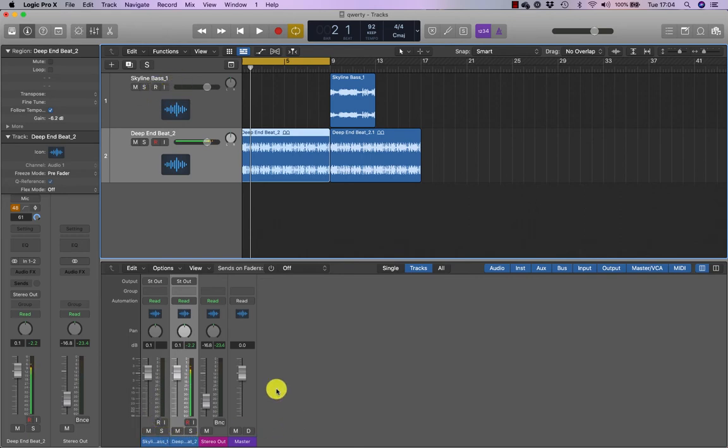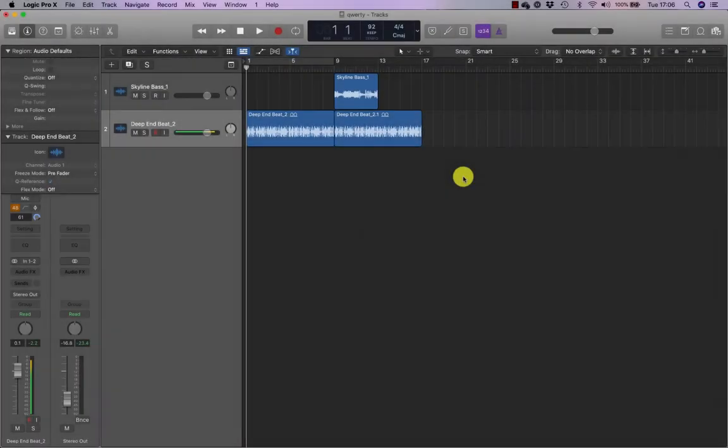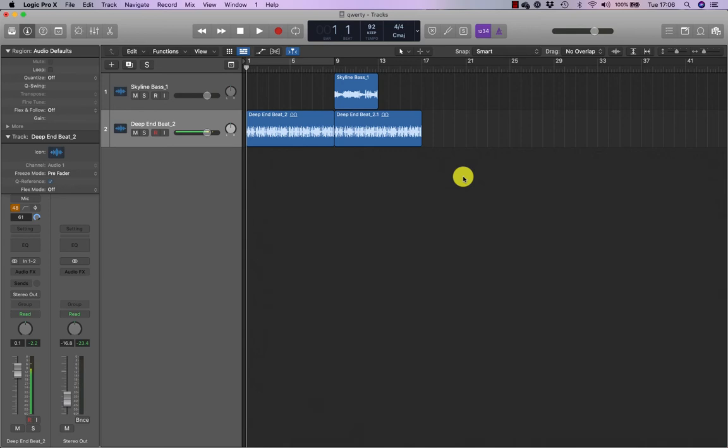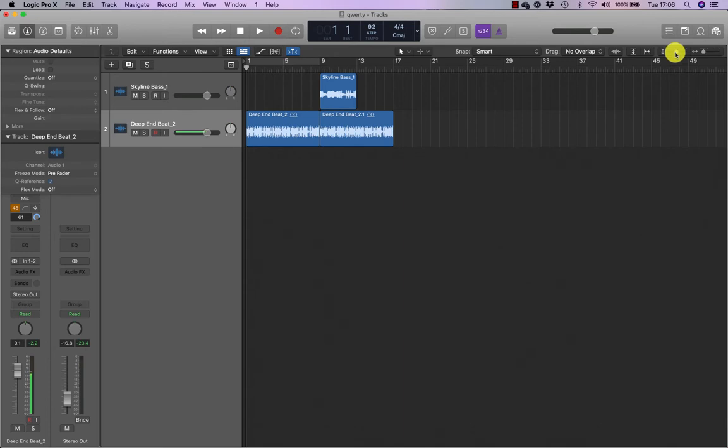Zooming in to edit regions is also an essential part of your workflow. In Logic, up here on the top right, we have horizontal and vertical zoom.